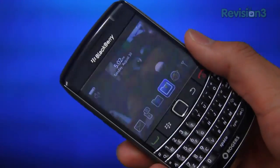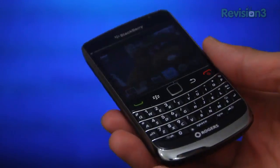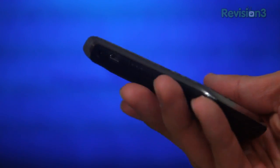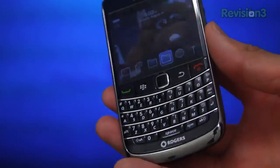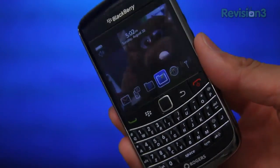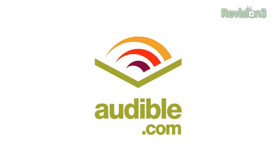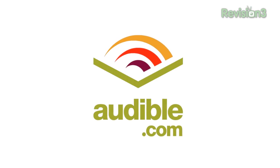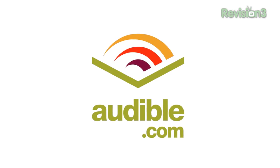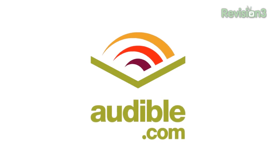Lastly, let's check out Opera Mini on a non-touchy small screen, no-nonsense, all-business device like this BlackBerry. But first, a quick word from our sponsors at Audible.com.